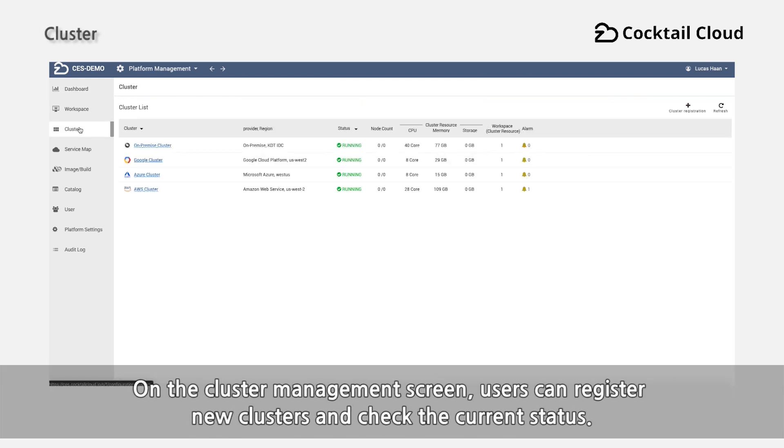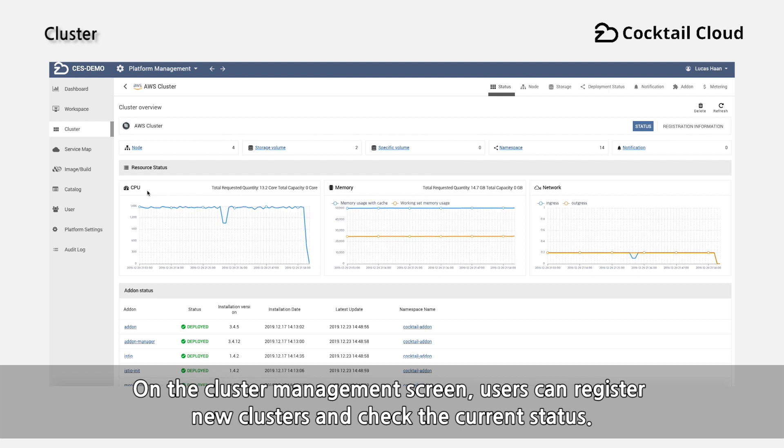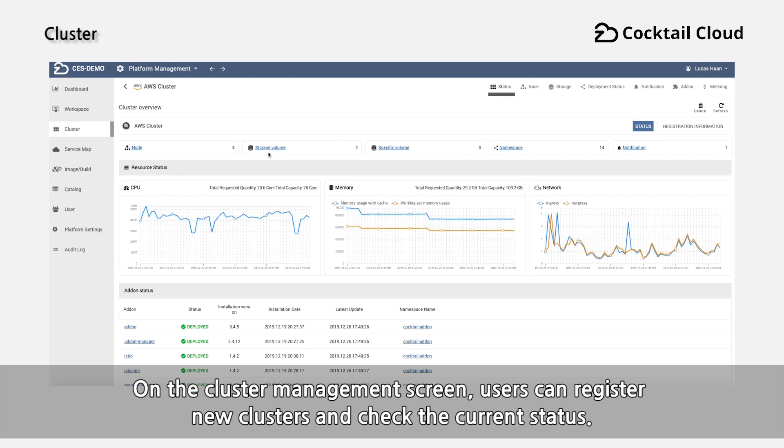On the cluster management screen, users can register new clusters and check the current status.